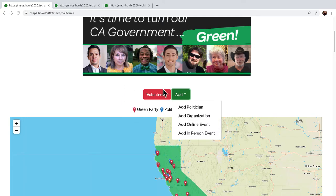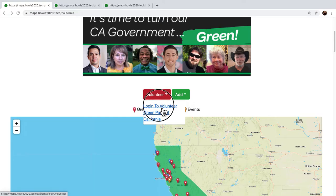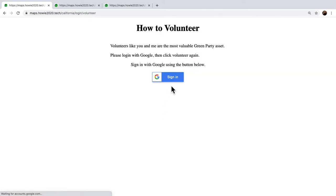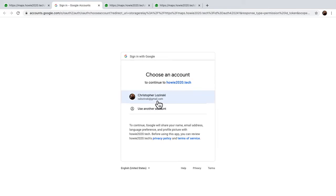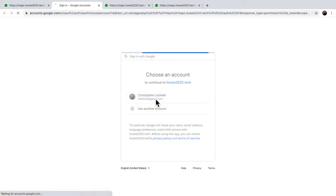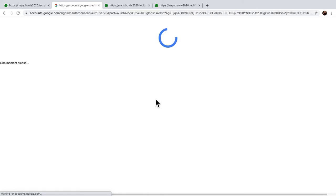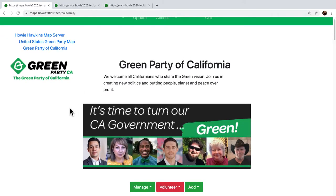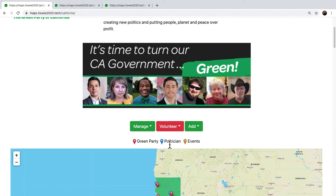And here we have this very important volunteer button. We have to log in to volunteer — it does it with Google sign-in. You have to choose your person, then it redirects you and signs you in. And suddenly I have a lot more menu options.